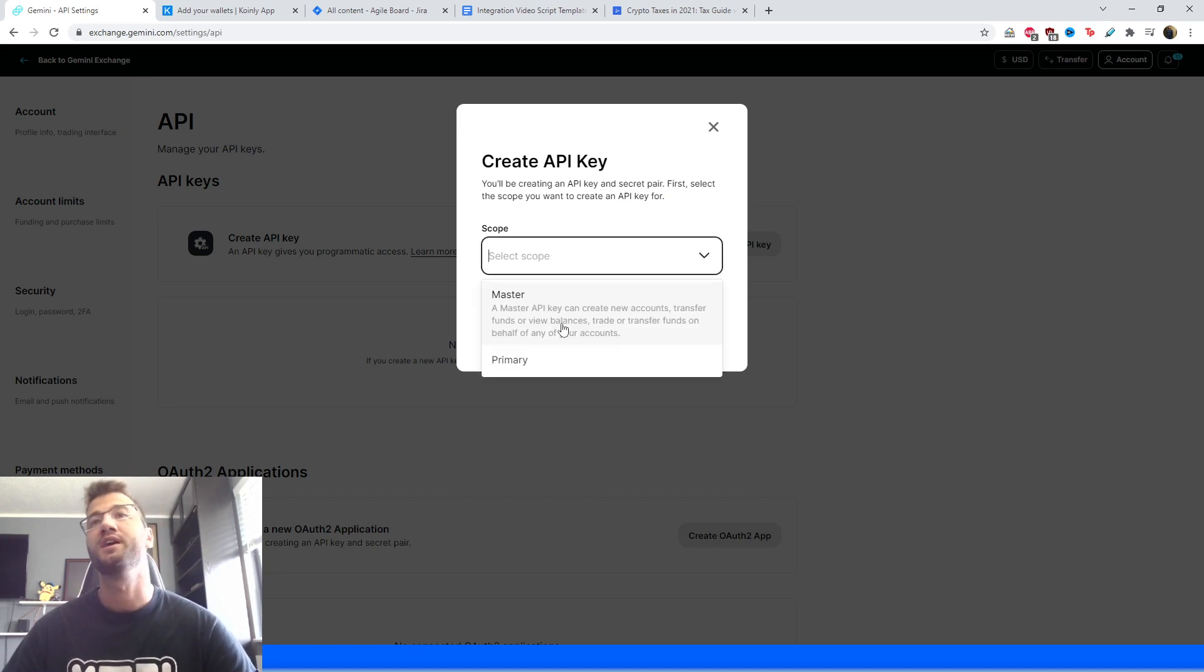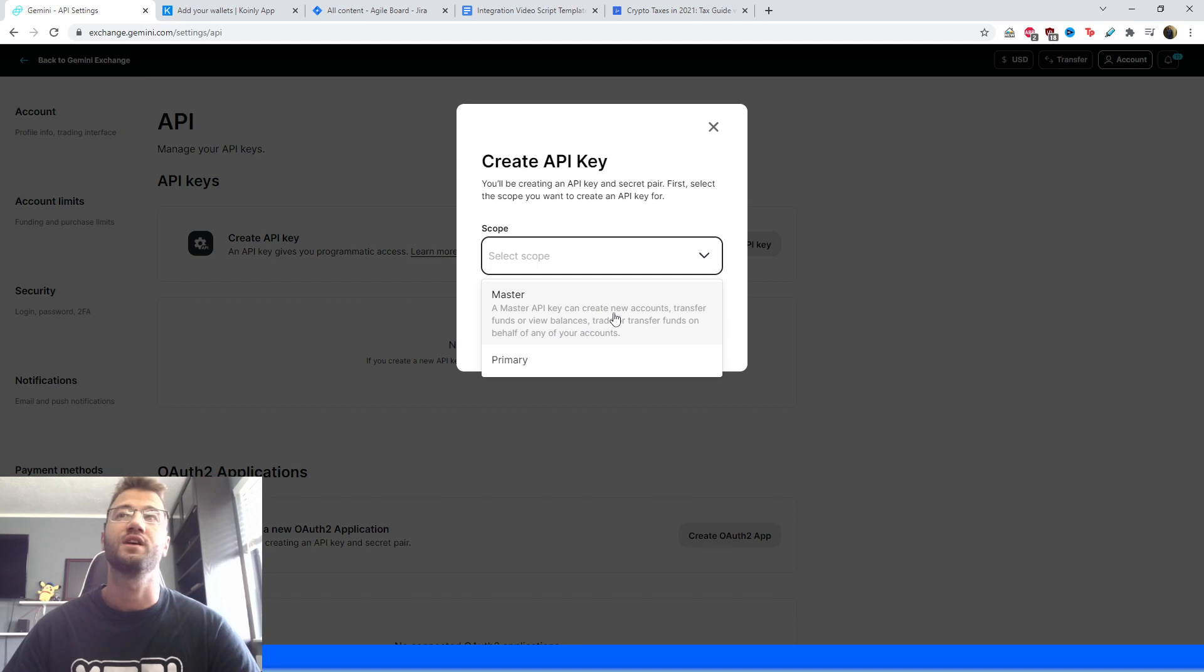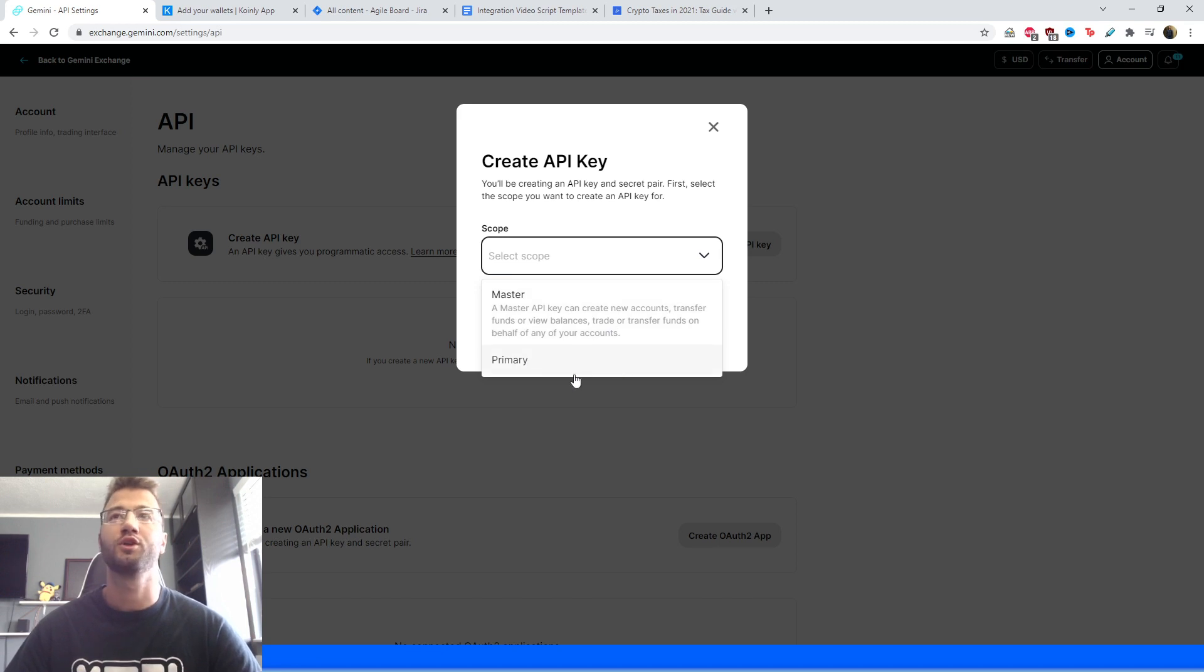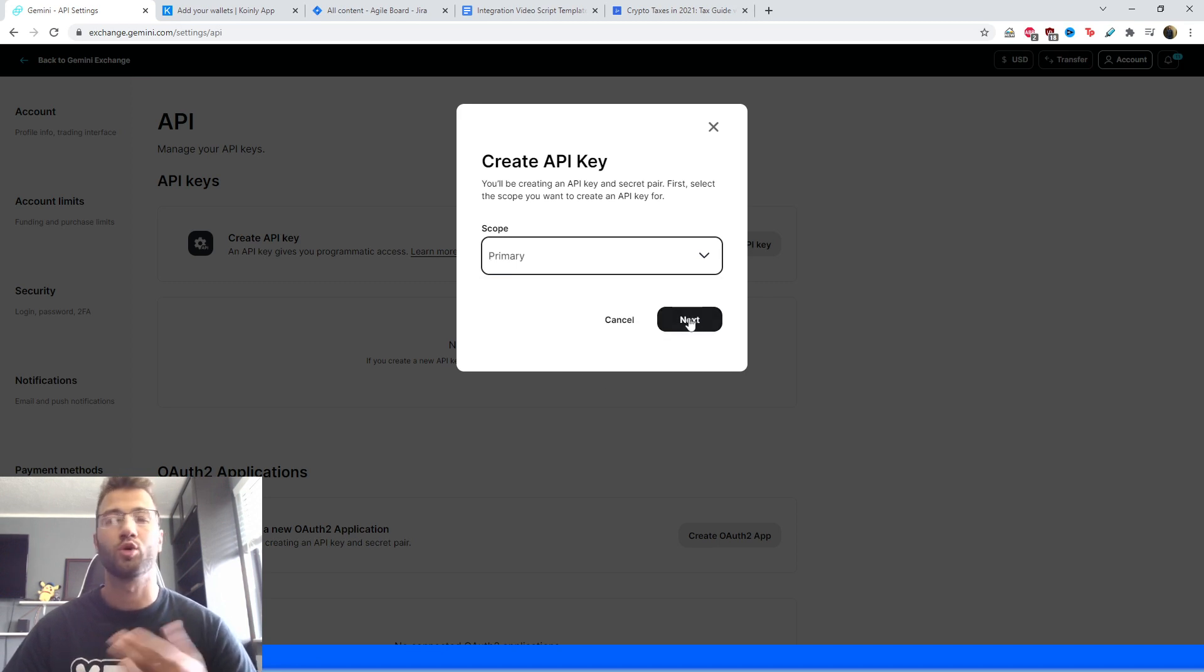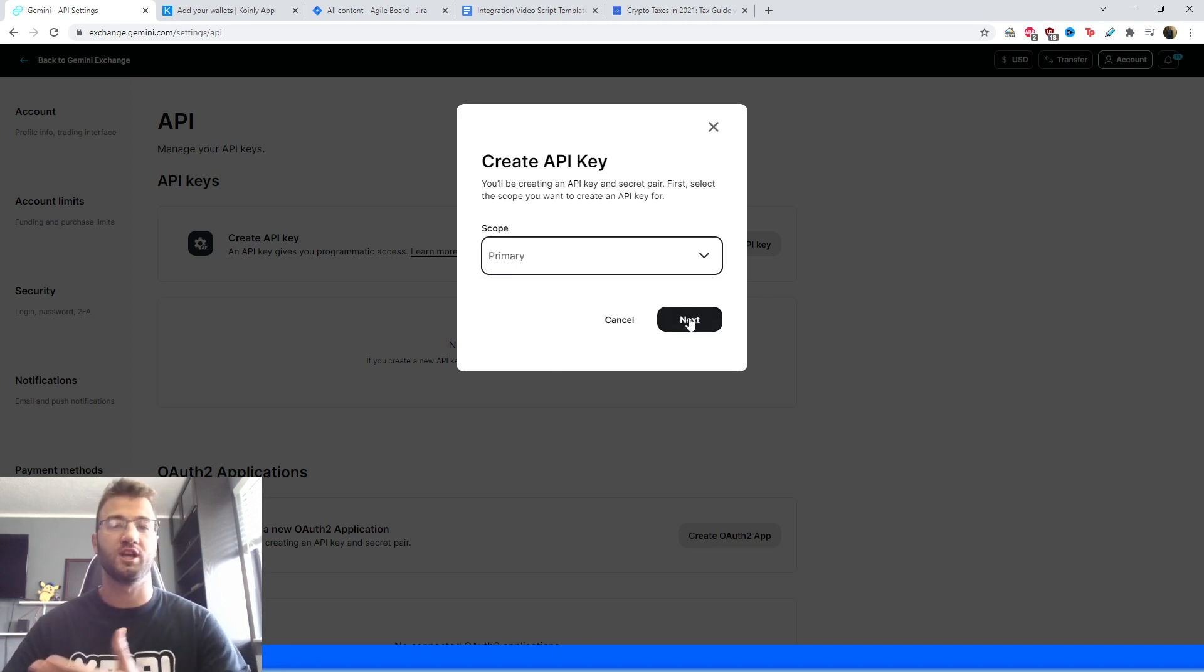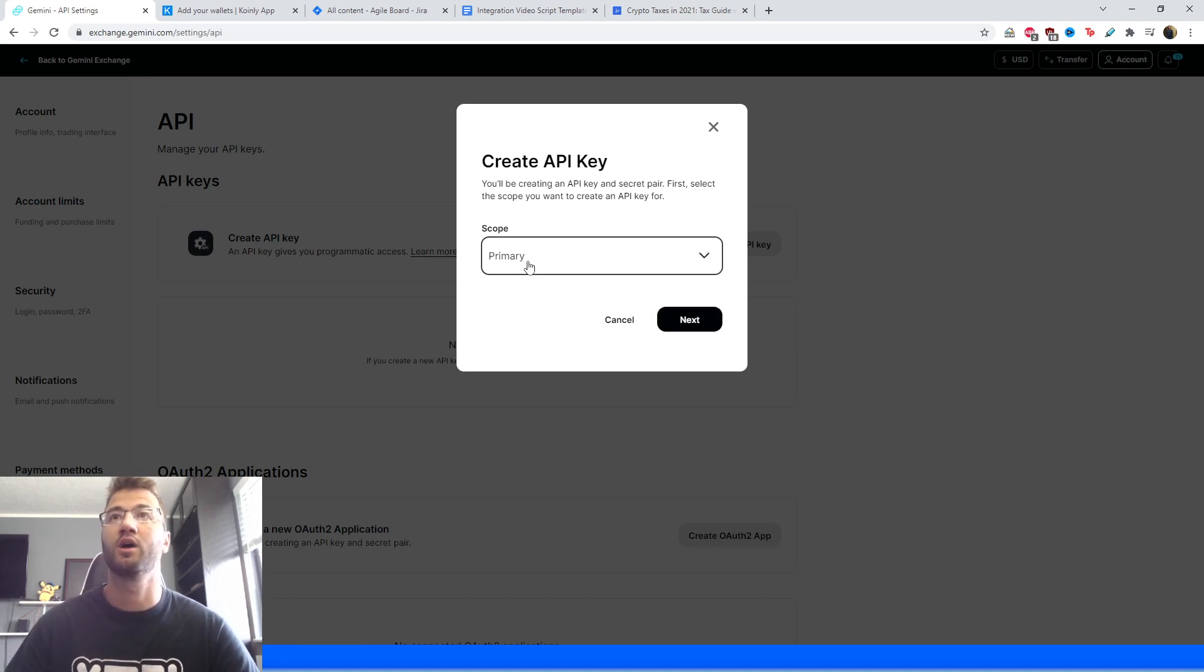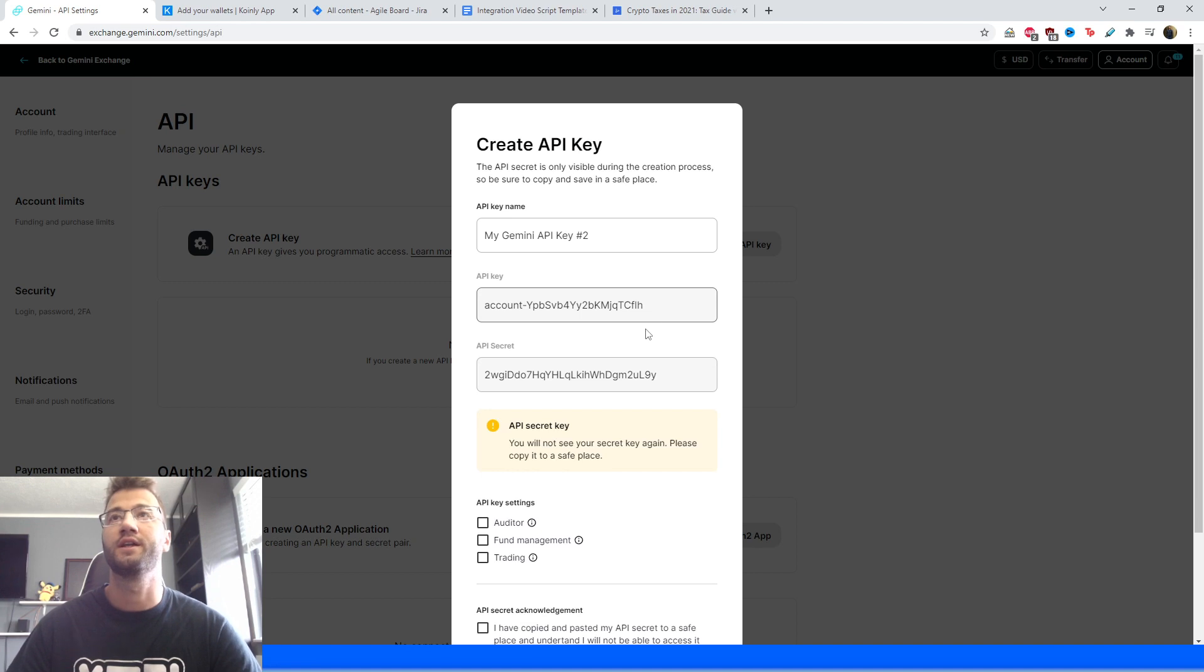One of them is a master API key that says we can create new accounts, transfer funds, view balances, and trade. We're not interested in that. We're only interested in the primary one for more general purposes, like just being able to view transactions so we can calculate your crypto taxes. So pick primary and click next.